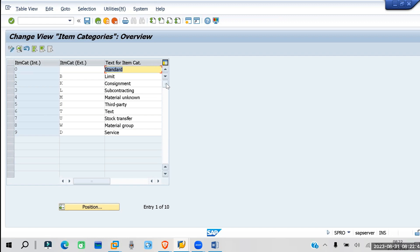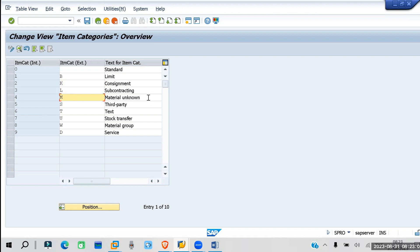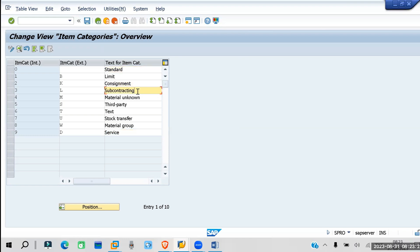When item category is blank, it is for standard procurement. B is for blanket purchasing. K is for consignment. L is for subcontracting. M is for material unknown. S is for third party. U is for stock transfer. D is for service. The most important item categories you will use are: standard, consignment, subcontracting, third party, stock transfer, and service.